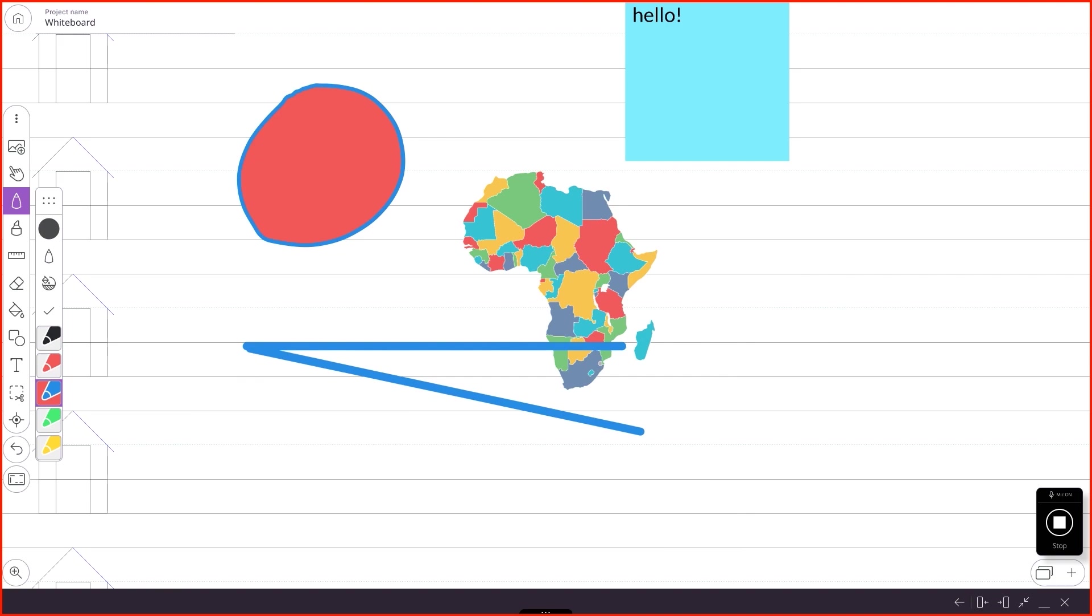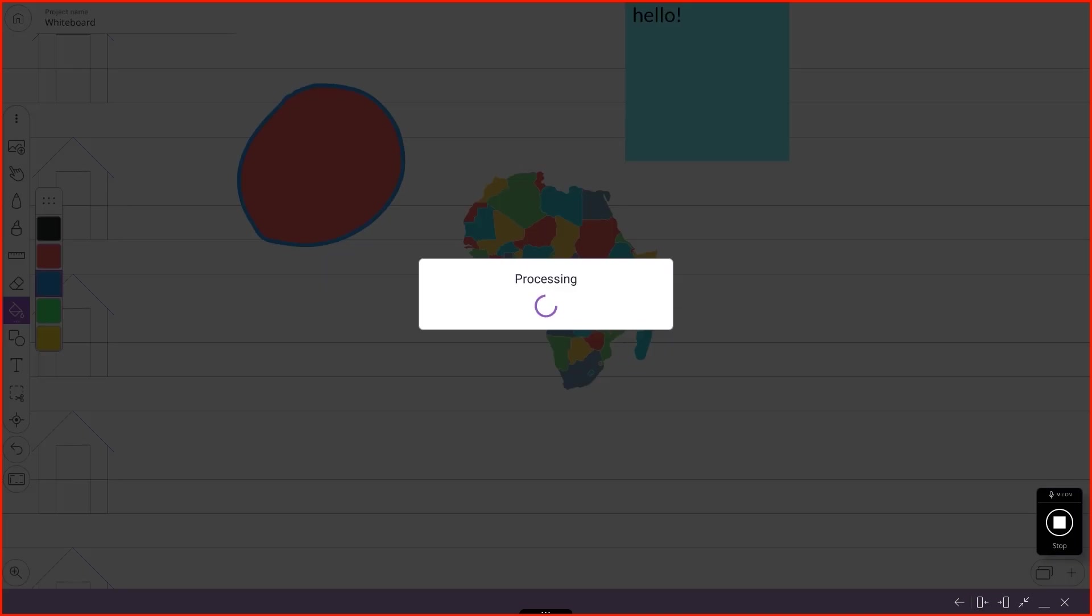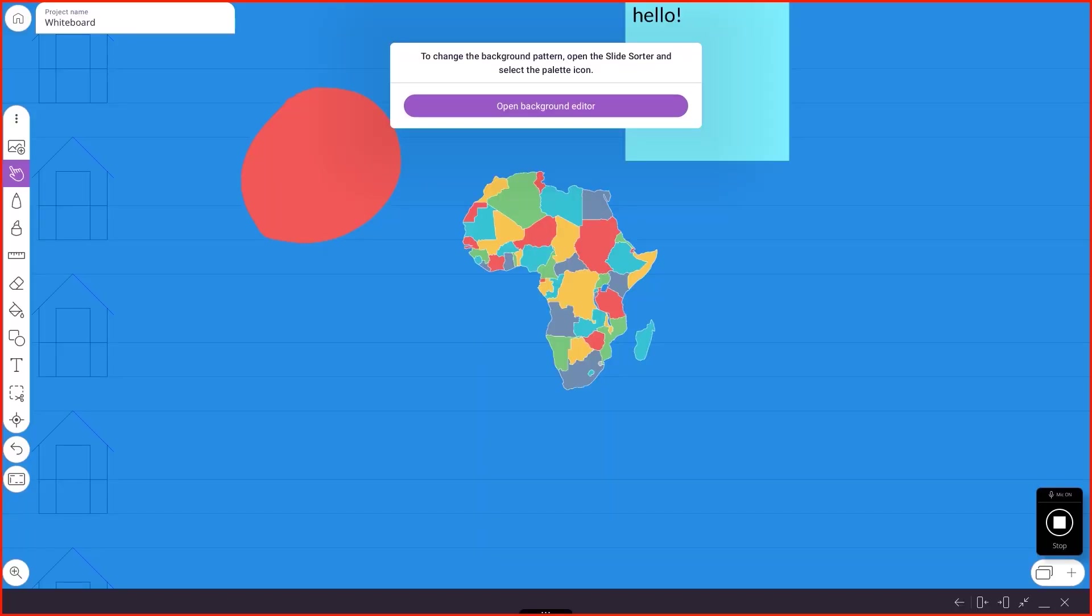Continuing on down, there is an eraser. My favorite, as always, is just to use my palm and erase with my palm. There is a fill tool. You should be able to fill the background. It does ask if you want to open the background editor and play around in there. Let's skip that for now.